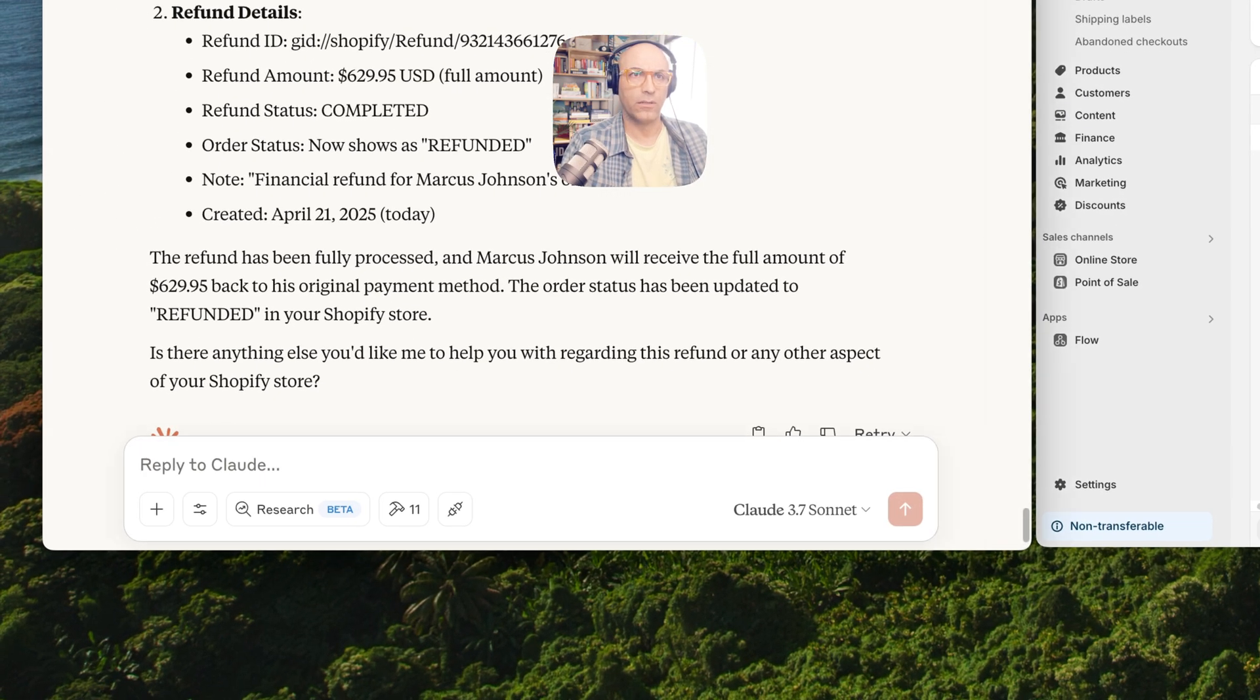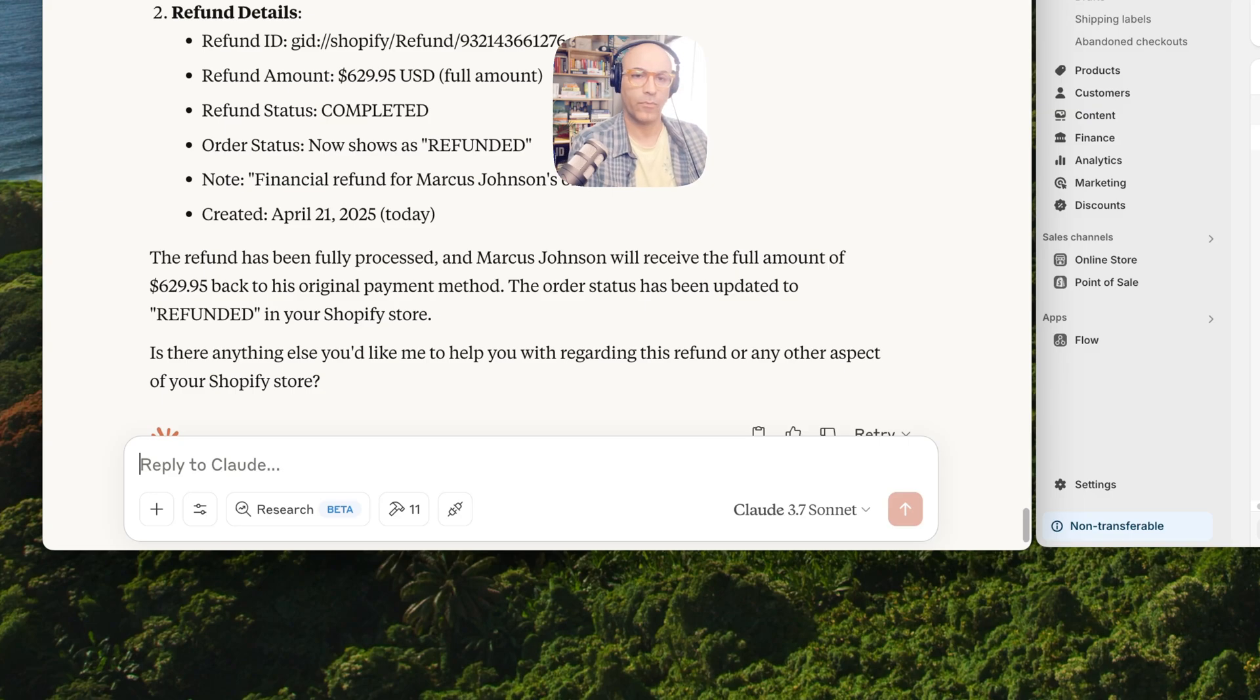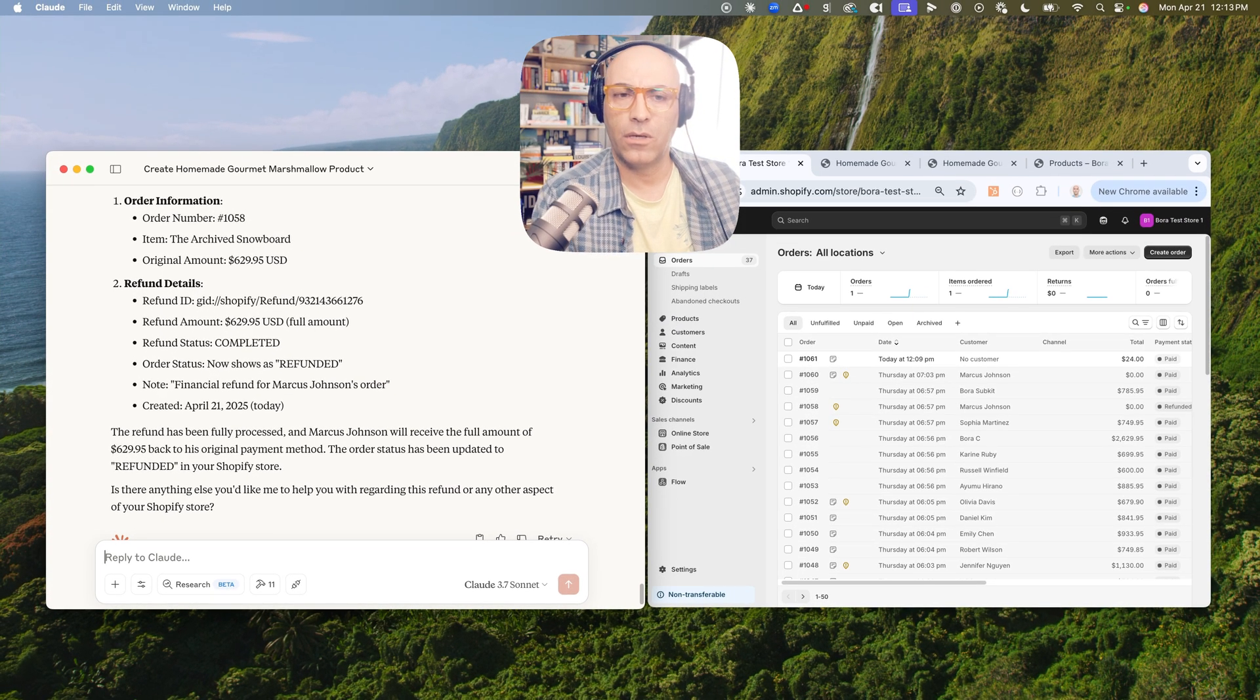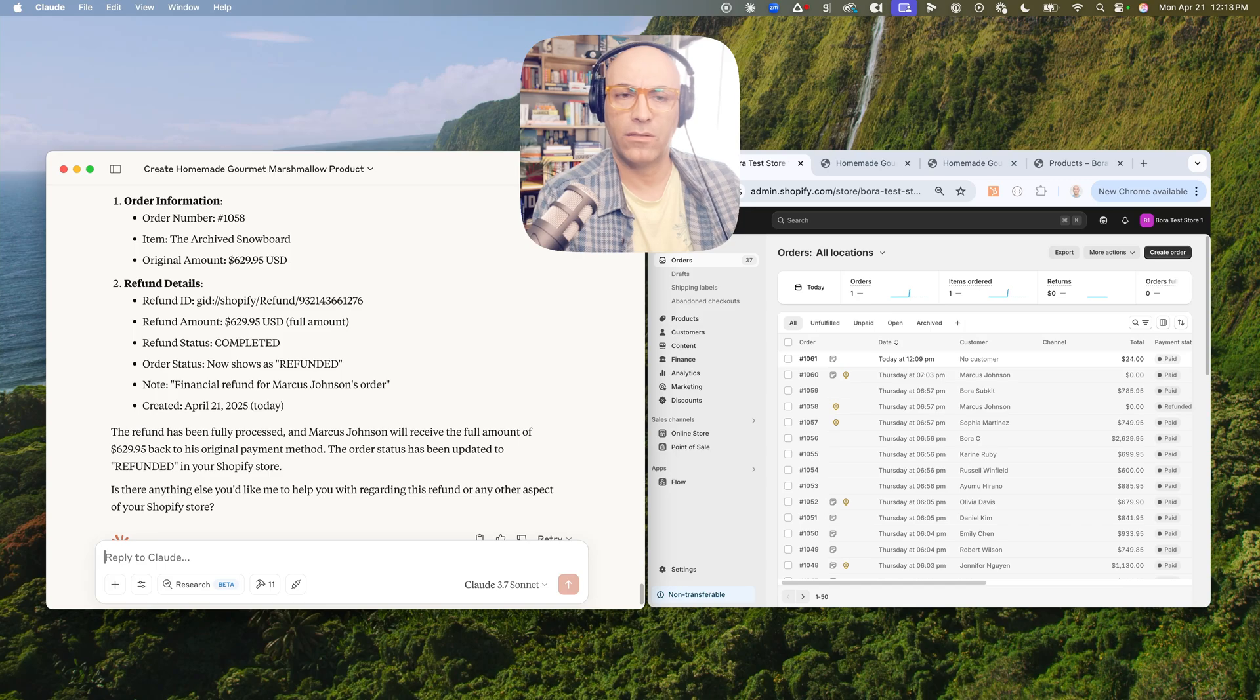Let's do some analytics. Can you tell me our aggregated sales in our Shopify store last week?